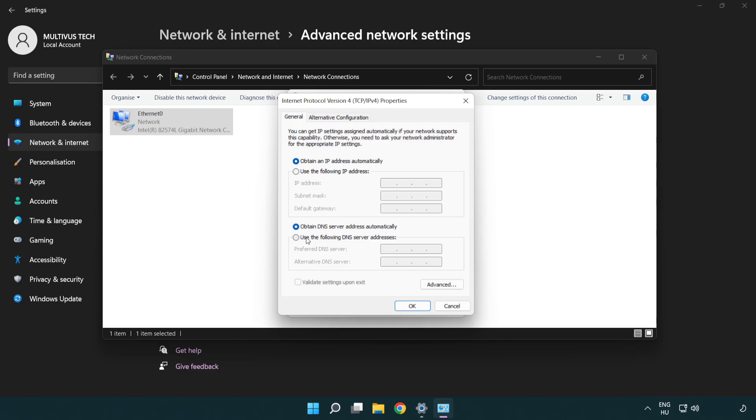Select Use the following DNS server addresses. Type 8.8.8.8 and 8.8.4.4.